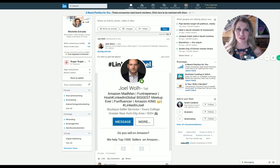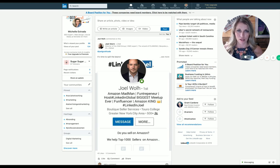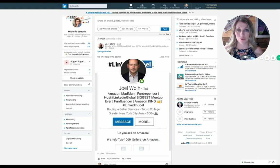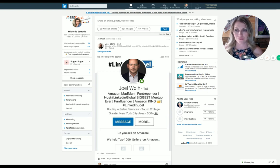But if you have something interesting in your header photo, your background cover photo, maybe if you have something good there, they might say, I want to read more about this person. So today I'm going to show you the easy way to change and make a background picture for your LinkedIn.